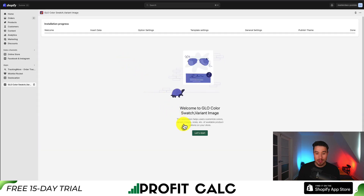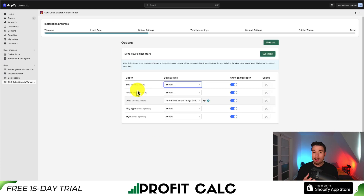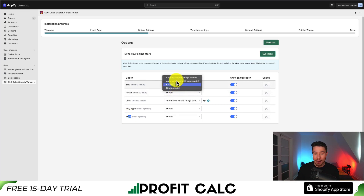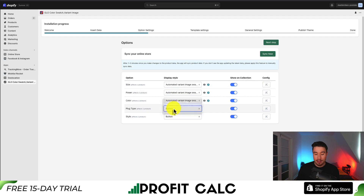From the beginning page, let's hit the green start button. It's going to automatically sync information from my Shopify store. I can see different options for sizing, power, color, plug type, and style. This is based on the Shopify products already uploaded. For the display style, you can set it as a button, a color or custom image swatch, or an automated variant image swatch. I'm going to select automated variant image for each of these to see how it looks.